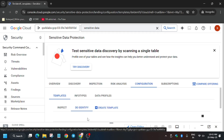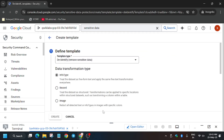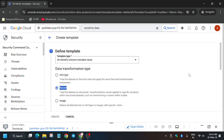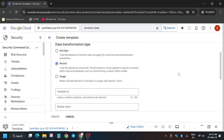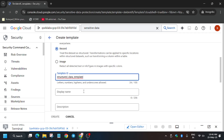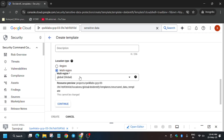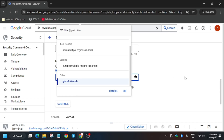We will create two templates — one structured and one unstructured. Click on Create Template and scroll down a bit. Copy the template name carefully and select the record type. Make sure to select Record type for the structured data template; otherwise you will face issues. For the structured data template, just add the template ID — no display name needed. From Multi-region, select 'us' as mentioned in the lab instructions.